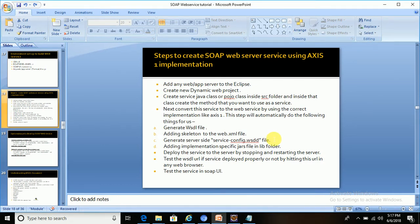Hi all, in this tutorial we will see the various steps that we need to follow when you develop any web service using the Axis1 implementation. So let's go ahead with the steps. The first step is to add a web application server to Eclipse.